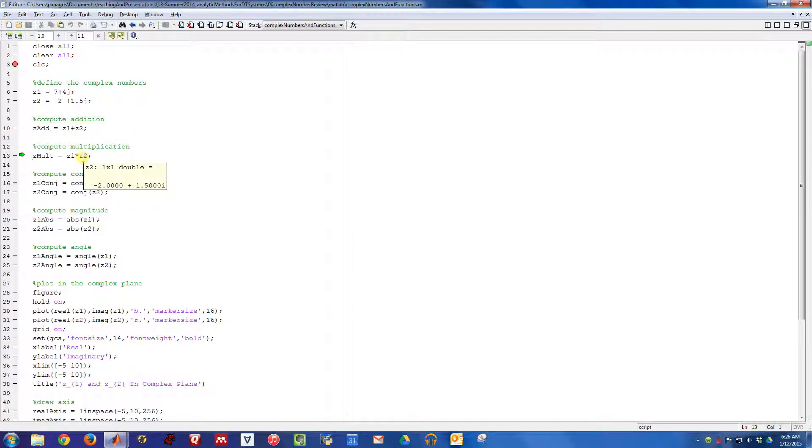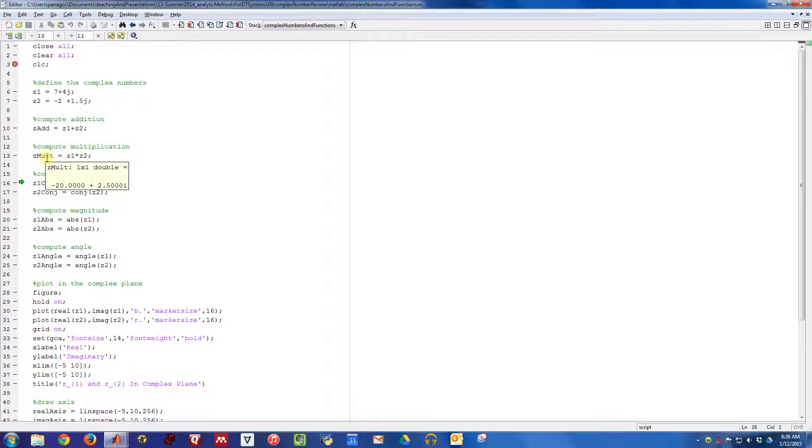If I want to multiply them together, I just use the star, the multiply operator, to multiply Z1 and Z2. If I do that, we get the quantity that we computed before of negative 20 plus 2.5j.